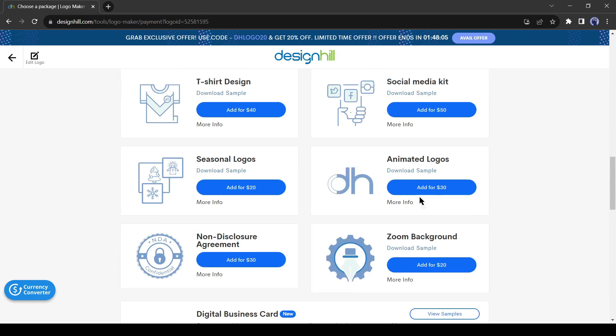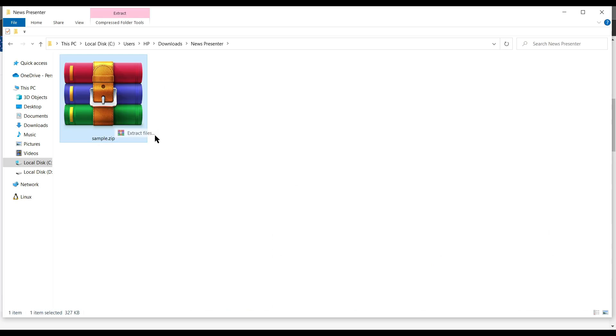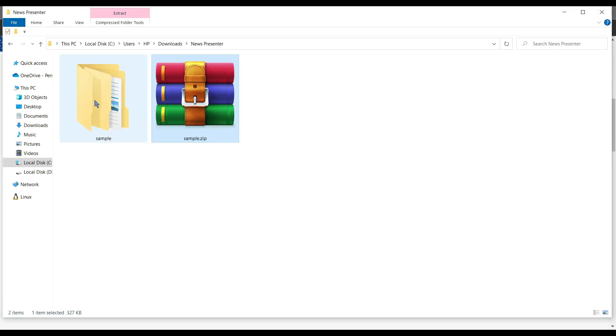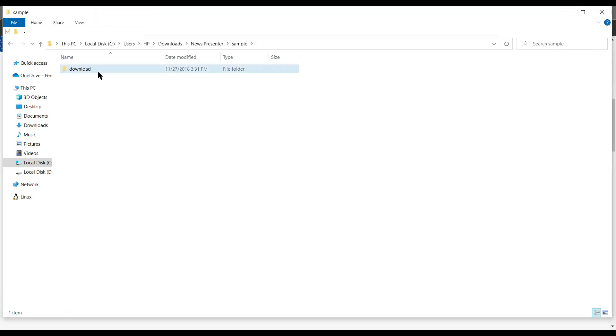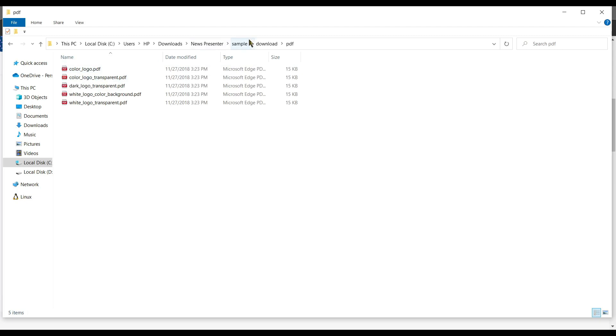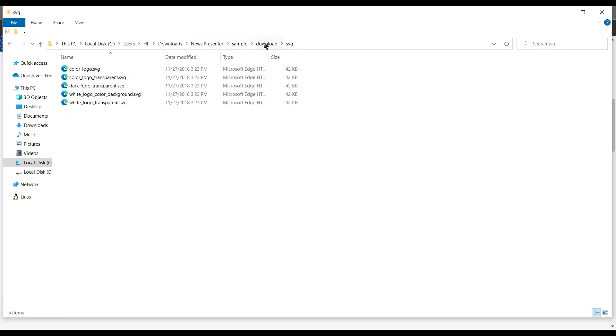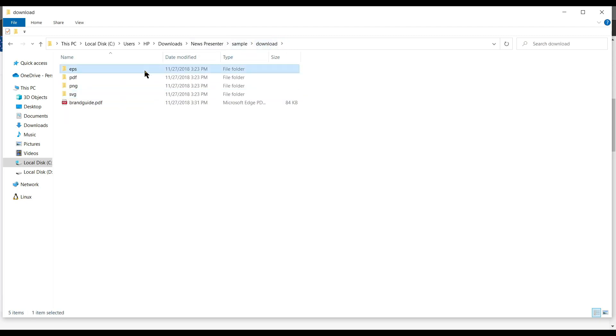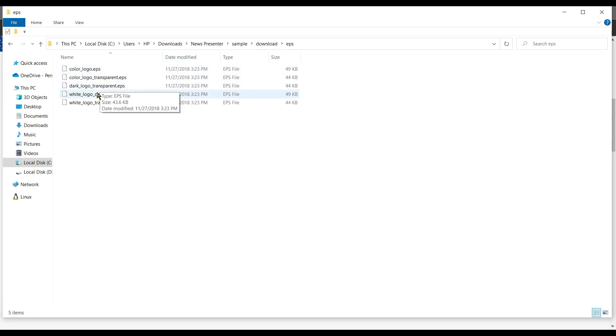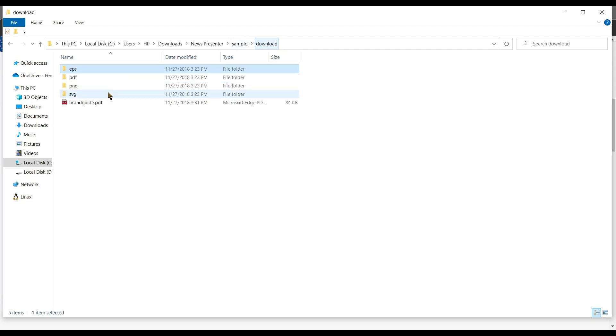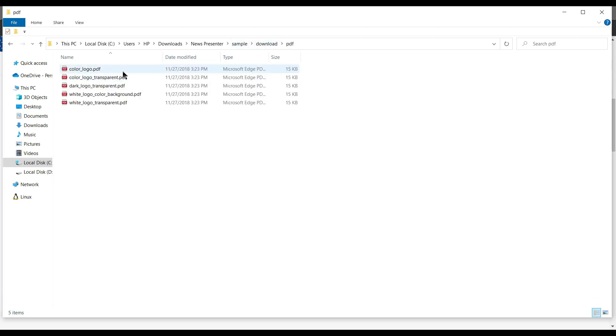Let's download the sample file to see what it provides to us. The file will be downloaded as a zip file, unzip the file. As you can see, it provides a lot of files including EPS, PDF, PNG, and SVG with a brand guide. That's a good deal against $65.